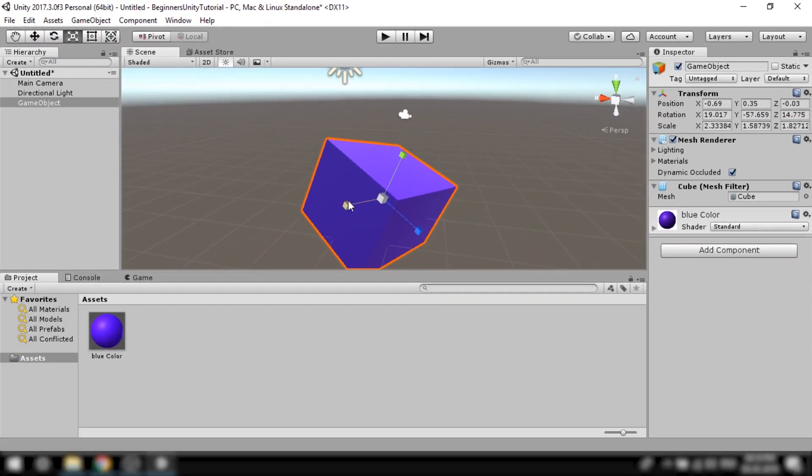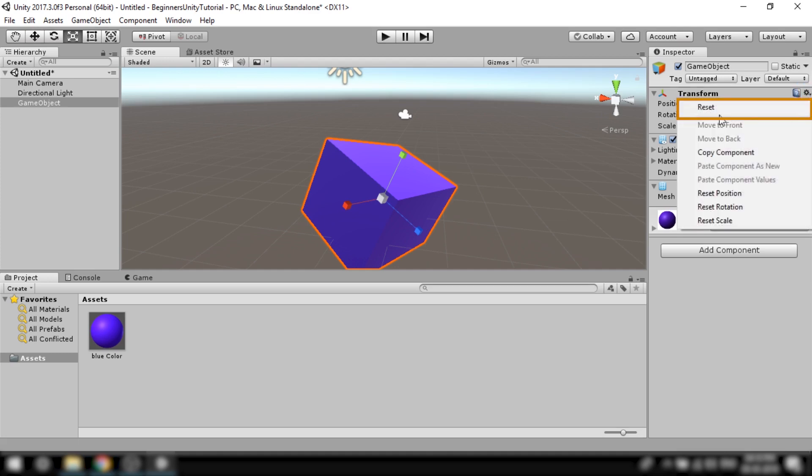Now if you don't like the changes that you made to the object you can easily reset its position, rotation and scale by clicking this gear icon and reset.